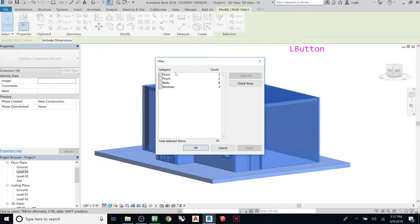So see, filter will show you you have three doors, two floors, eight walls, and three windows selected.